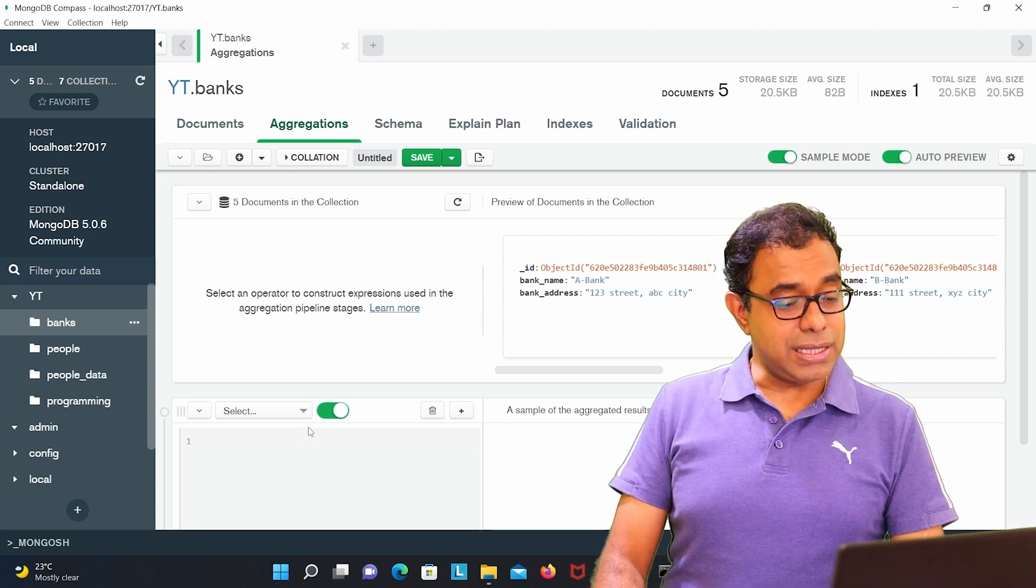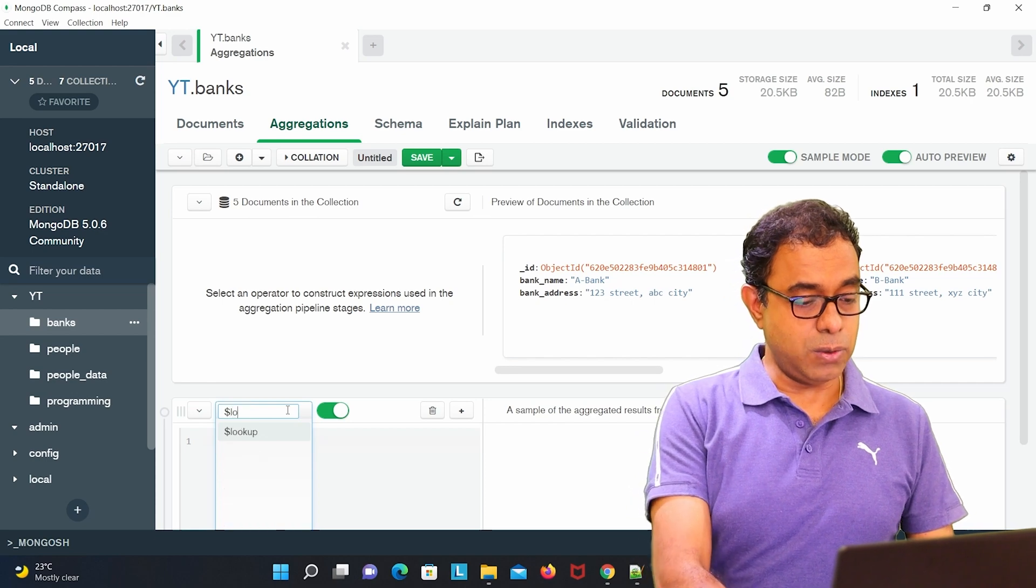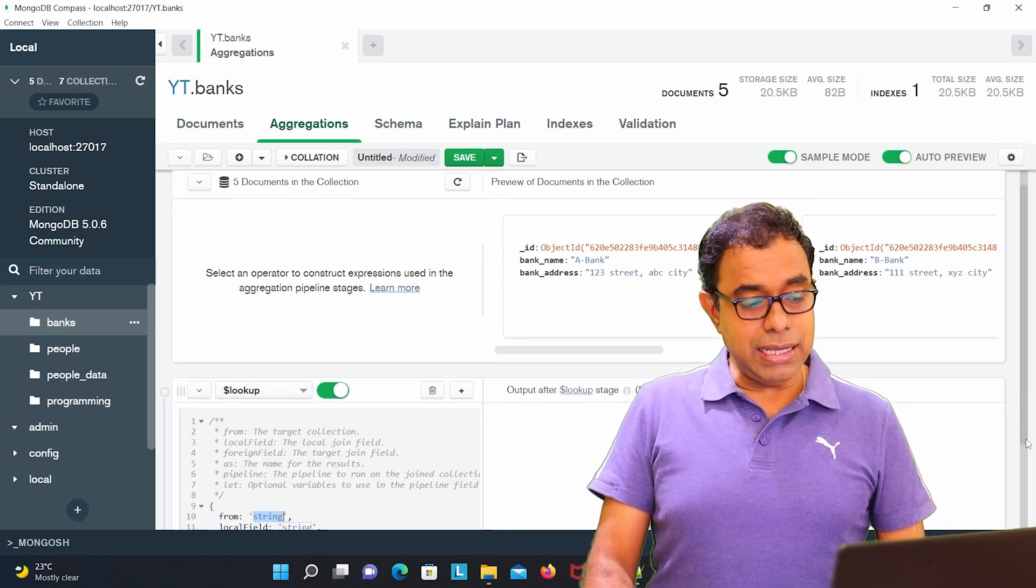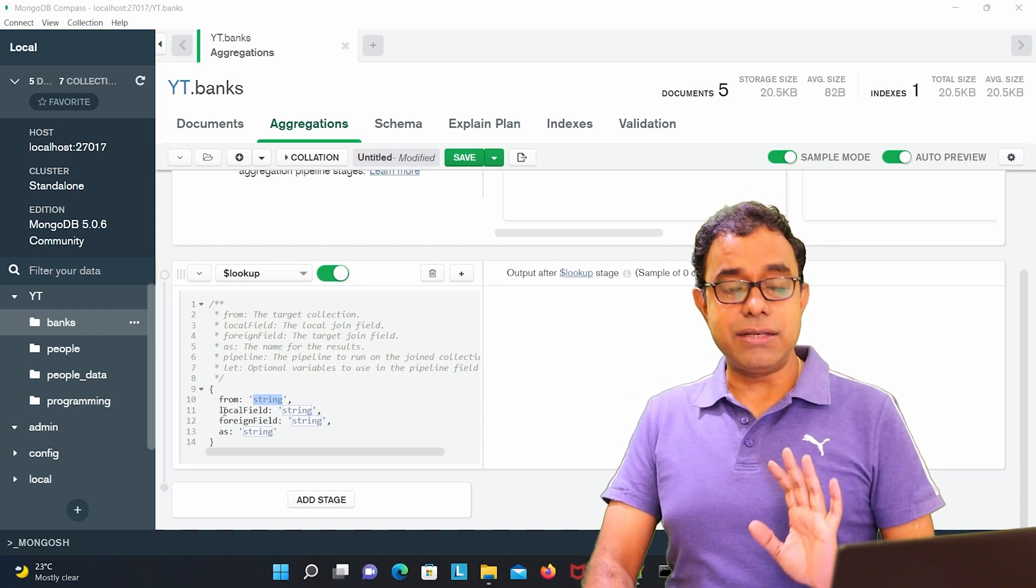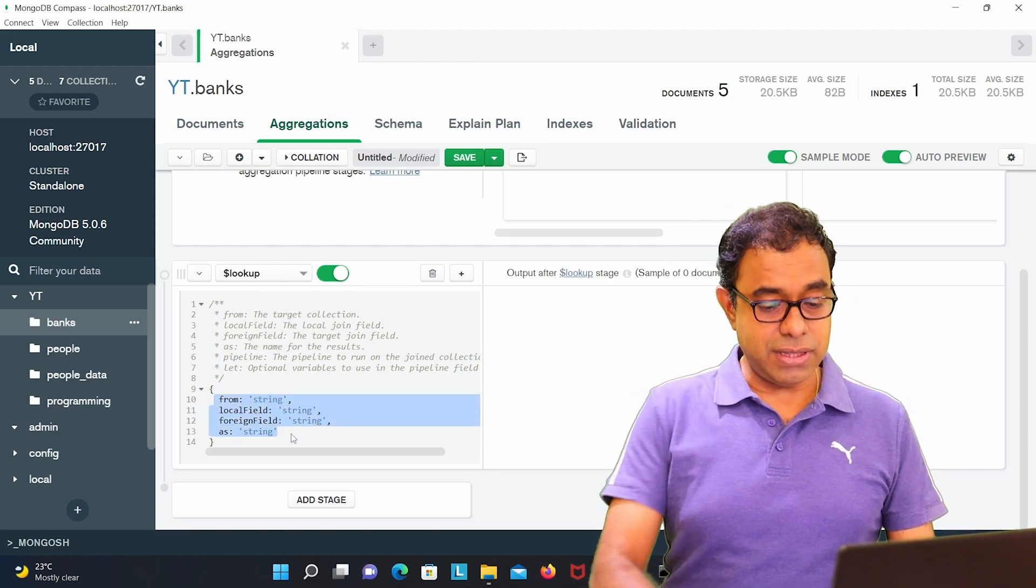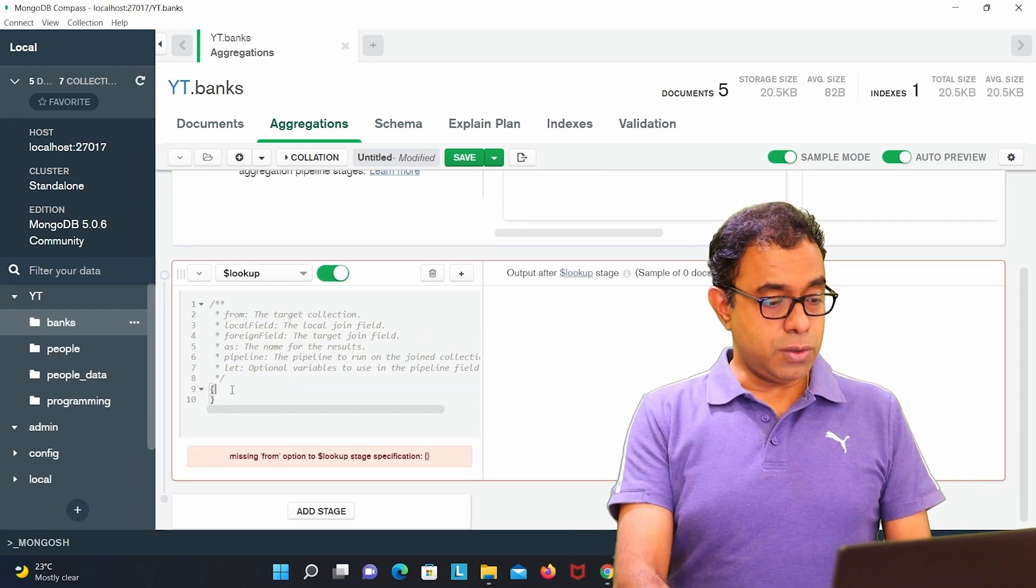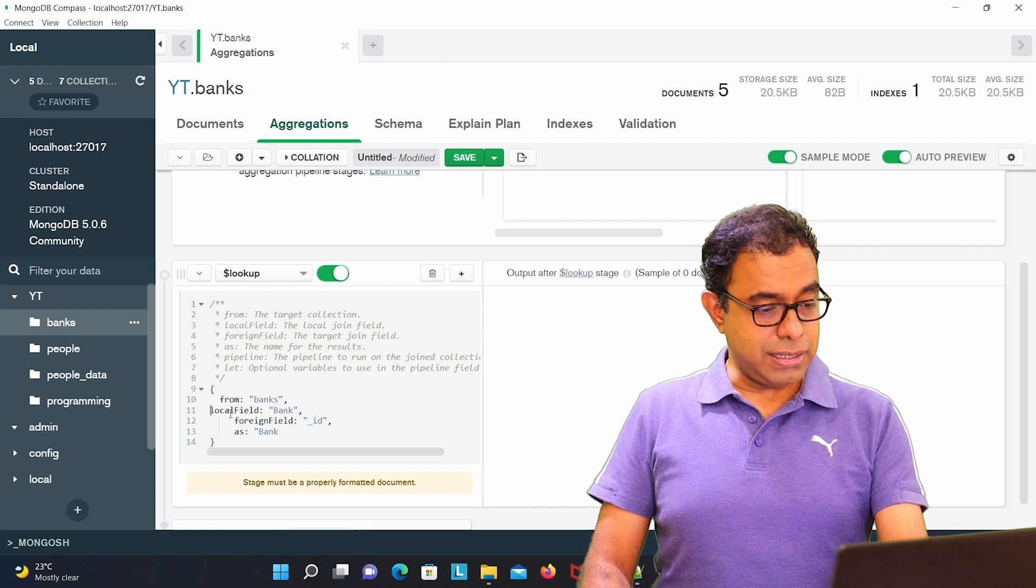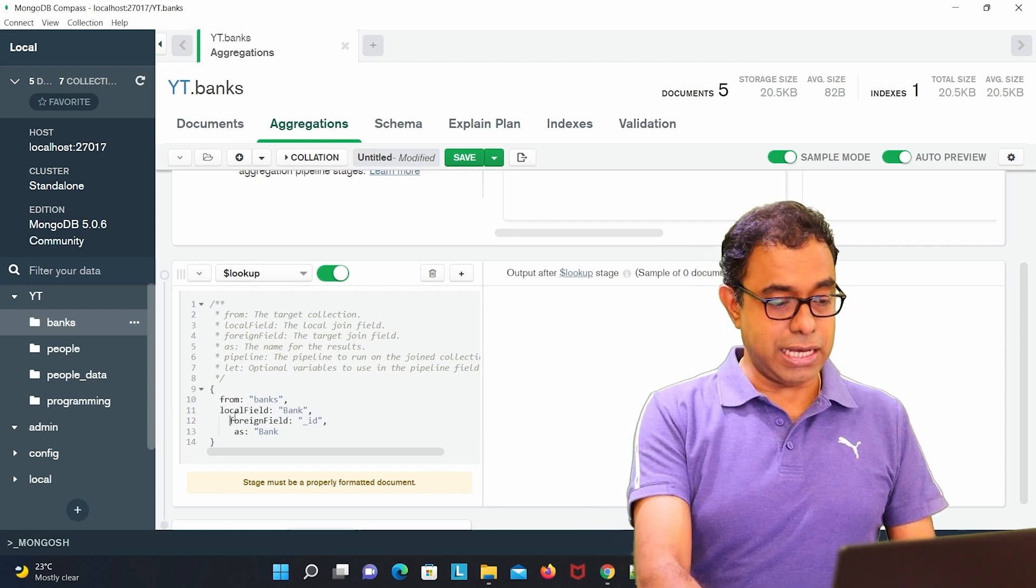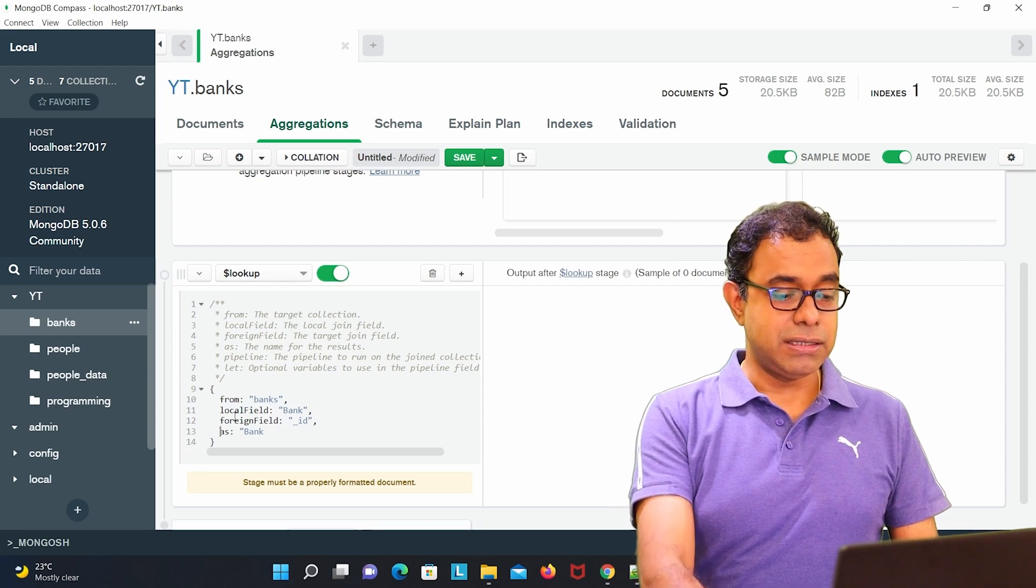And how to do that we are going to see. For doing that we need to select lookup. And in here you can see this is the syntax of lookup. Let me change this with what I want to do. So what I am doing over here is that I am just copy pasting my own information as per my bank and people collection.